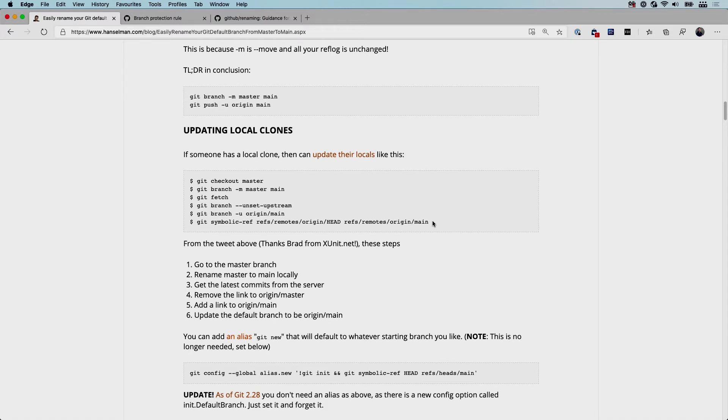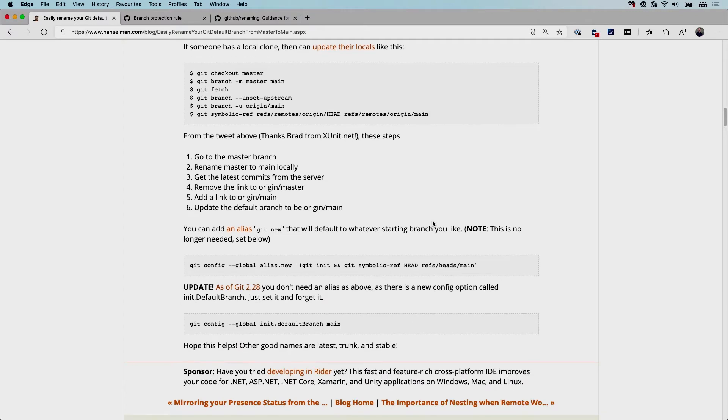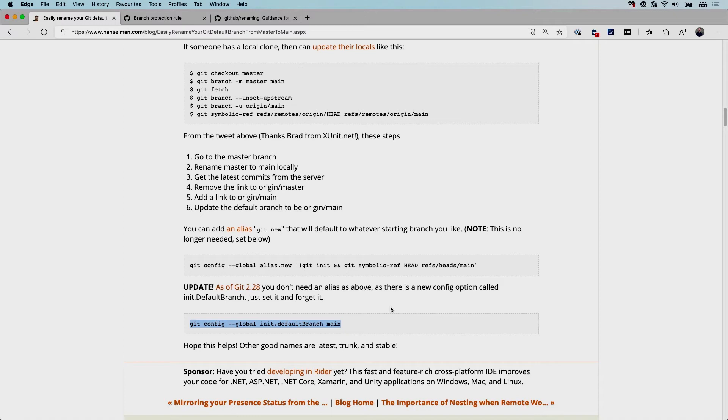Now as of git 2.28 you can also do this. So we can set the new repositories that are being created, we can set the new name by default. So whenever we init a new git repository, it will automatically use that main branch.